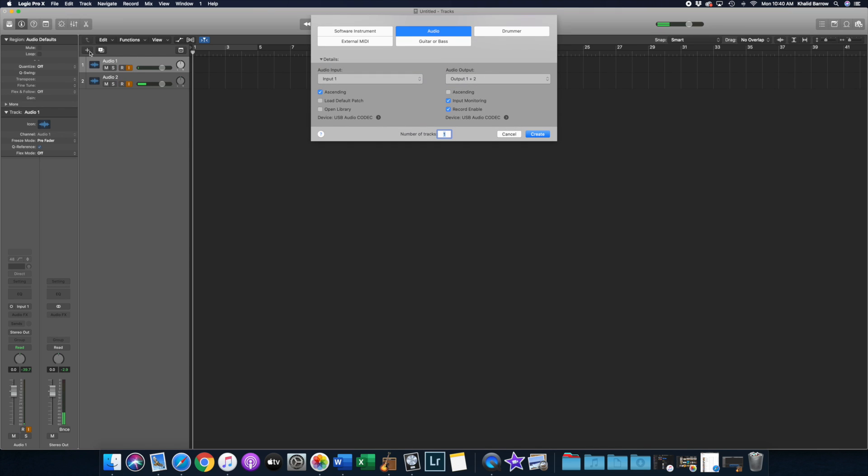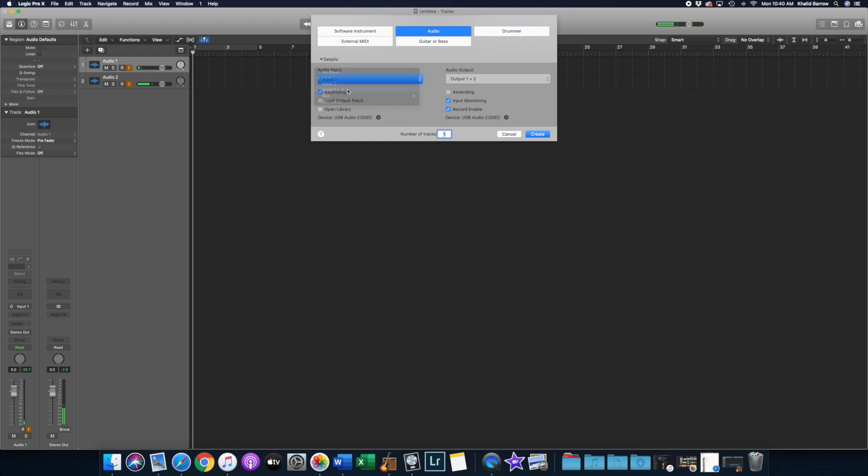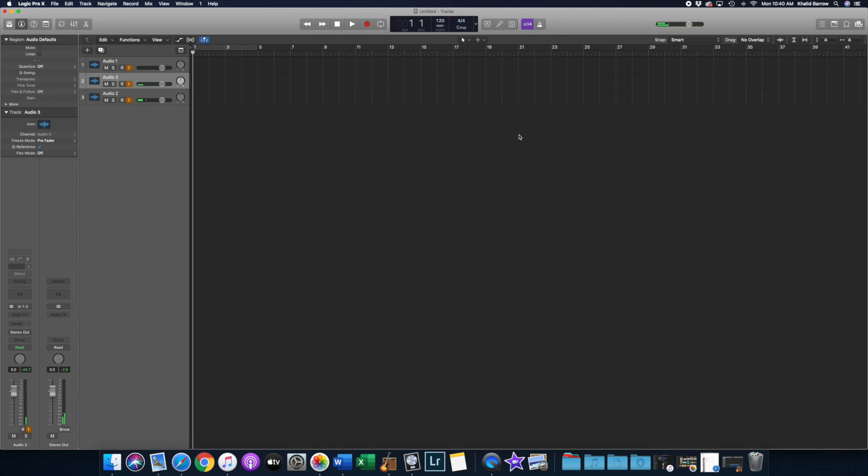To further demonstrate what I'm talking about, I'm going to generate a third track. So this will be with input one and two selected, and all the other parameters are the same. It will just be one track we're generating this time. So I'm going to hit create. And then I'm just going to drag it below so that I can probably show you what I'm talking about.